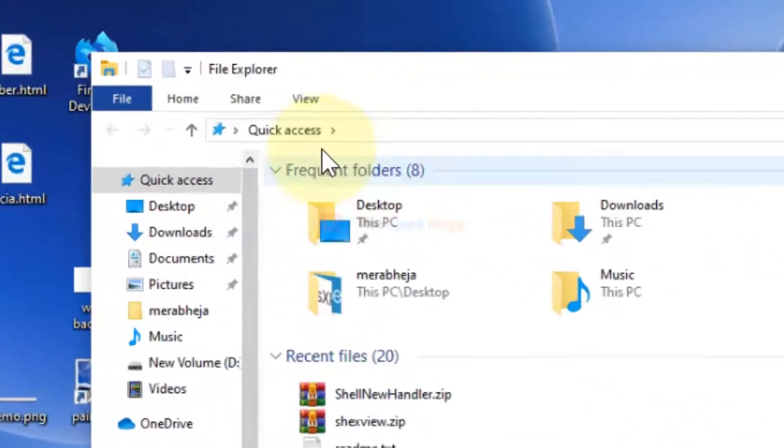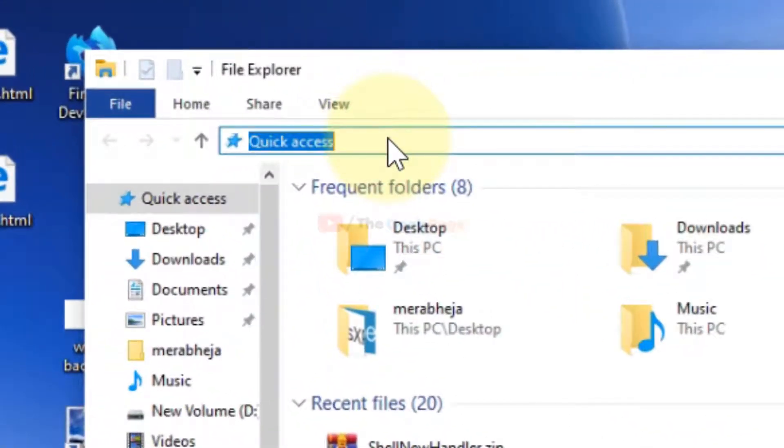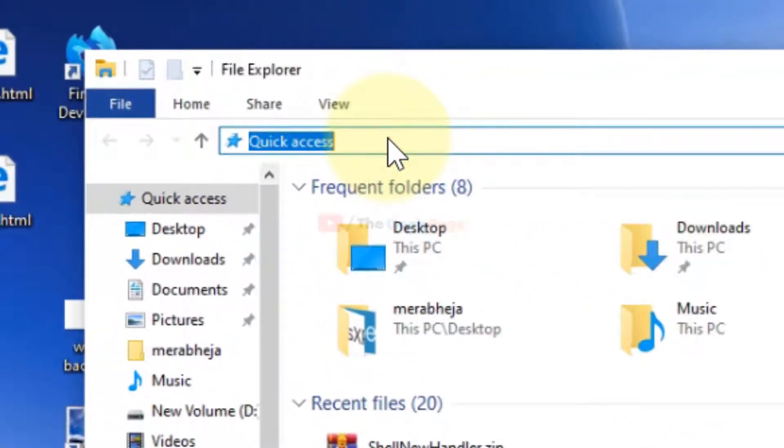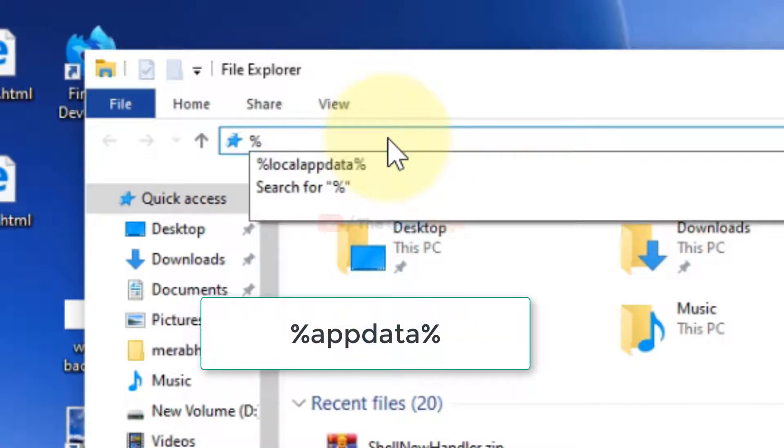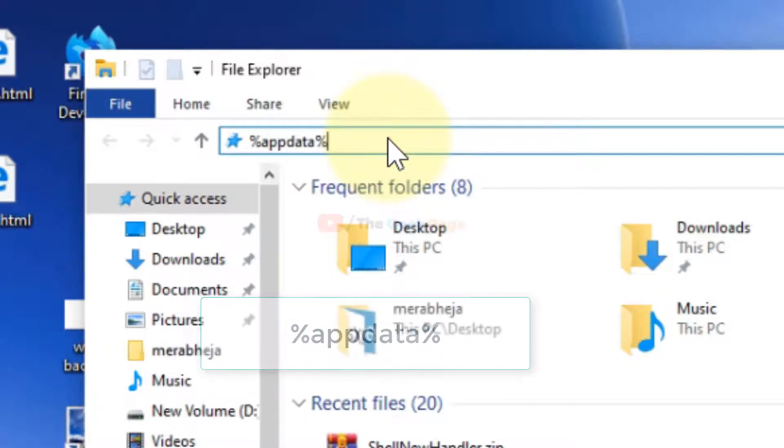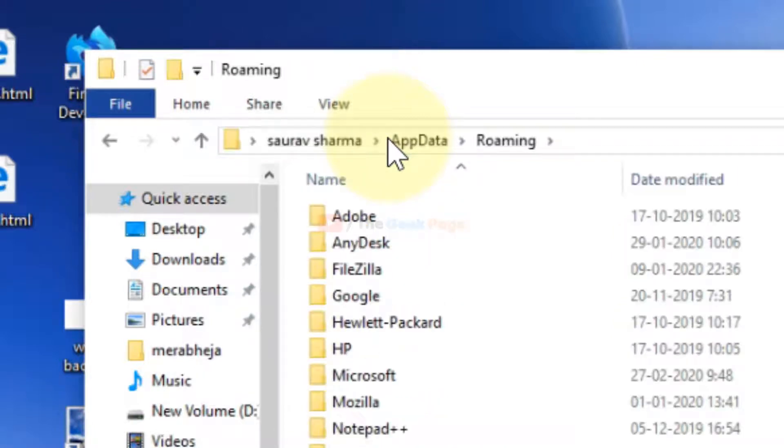Go to your File Explorer and search %appdata%. Just hit enter.